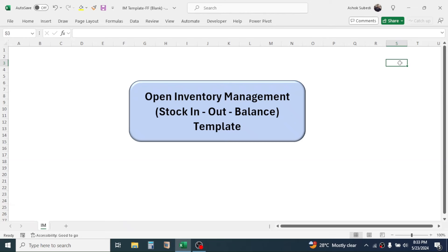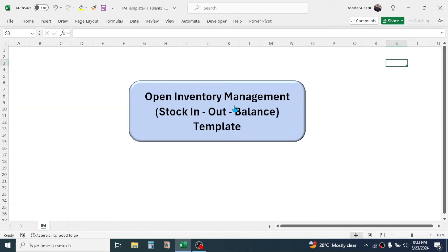Currently I am here in the inventory management sheet and here I have a button to initialize the system. By clicking on this button I can open the inventory management template, so let me click here on this button.